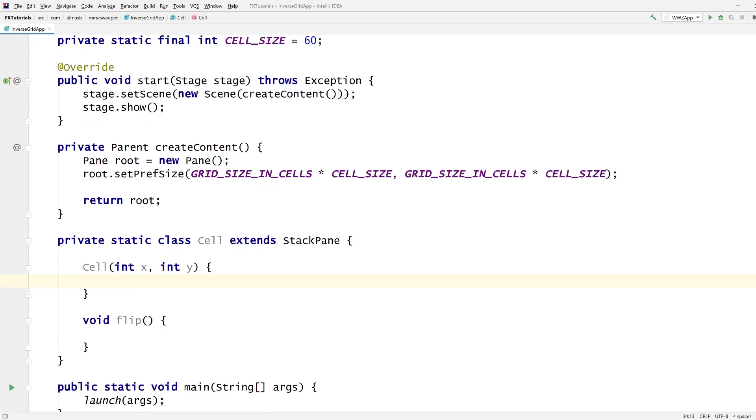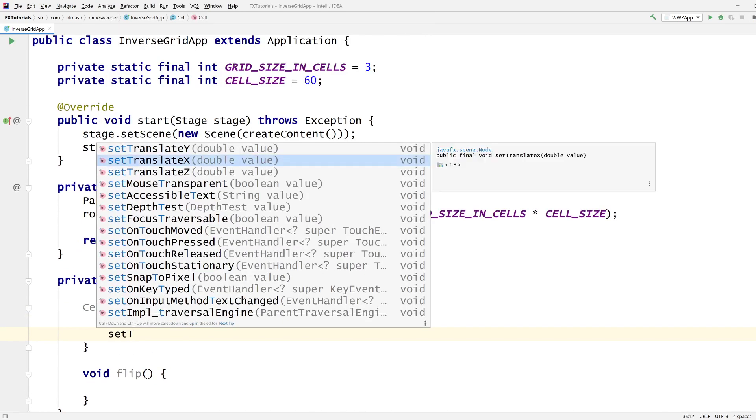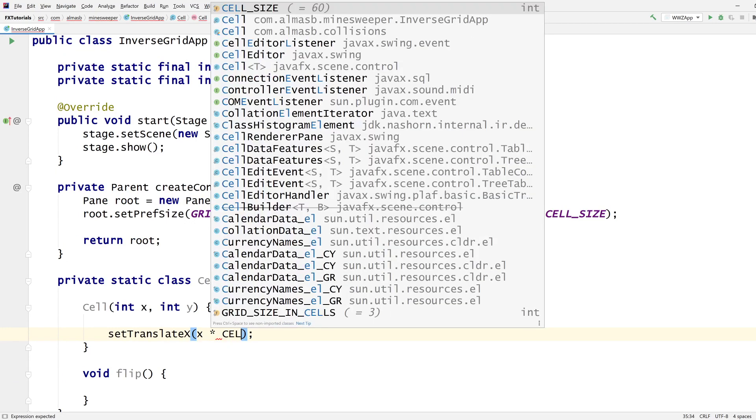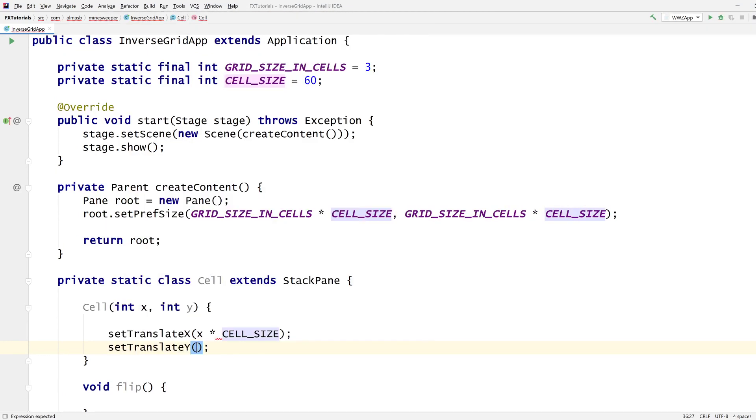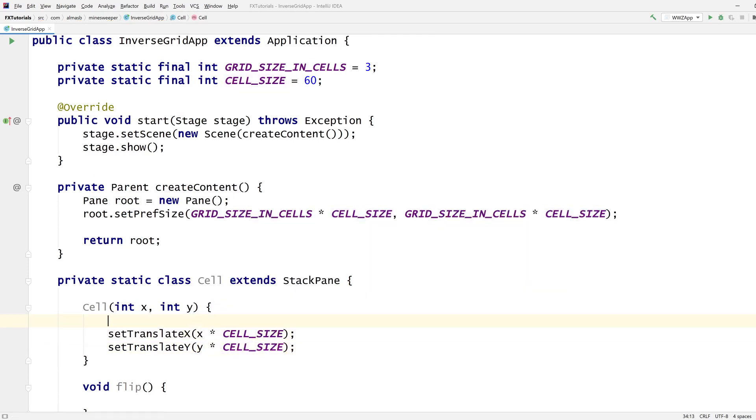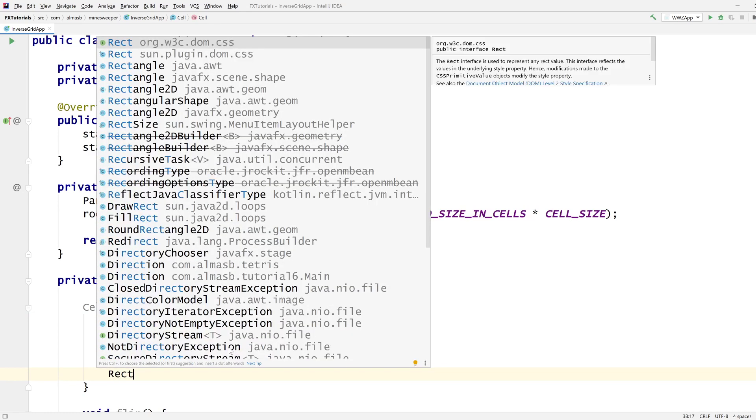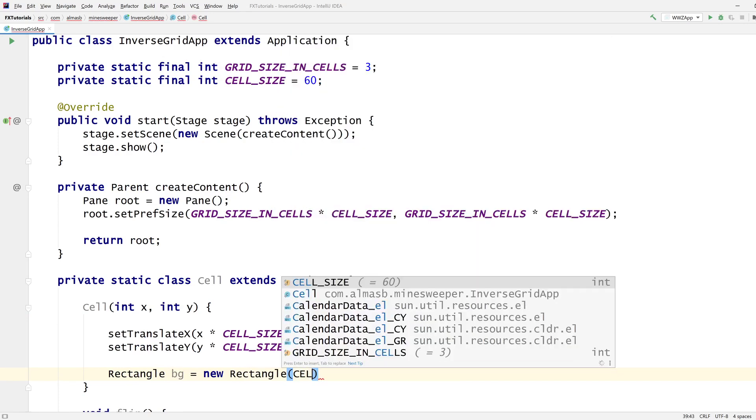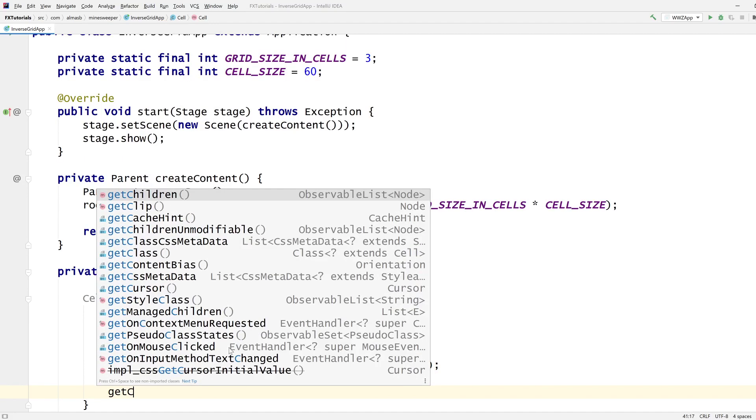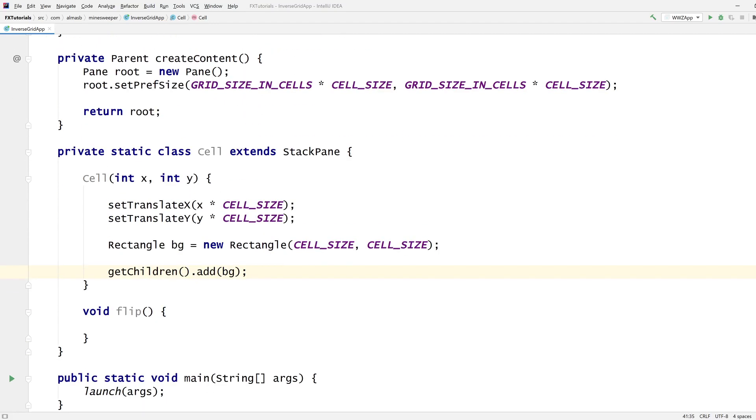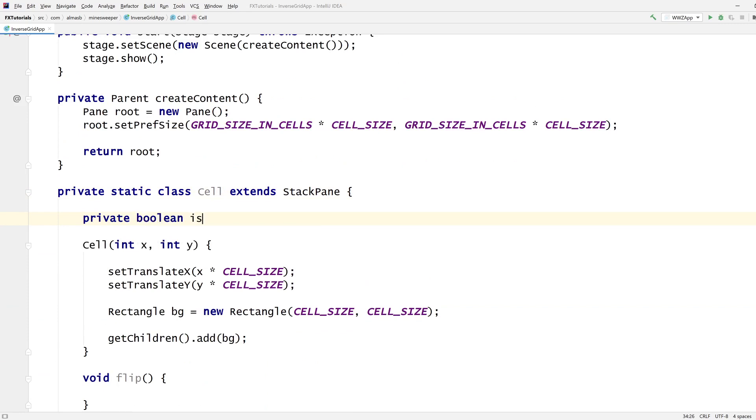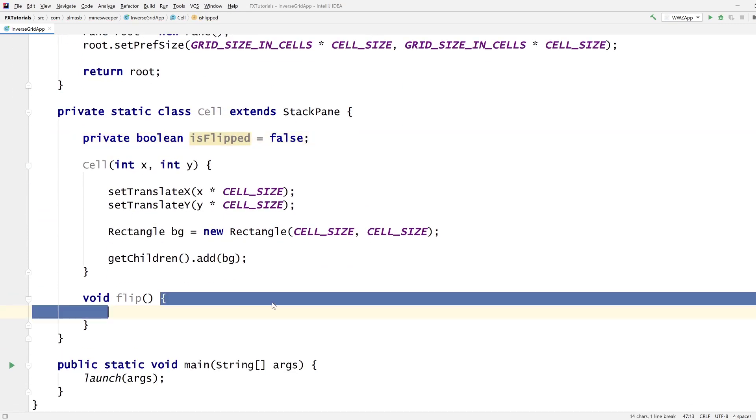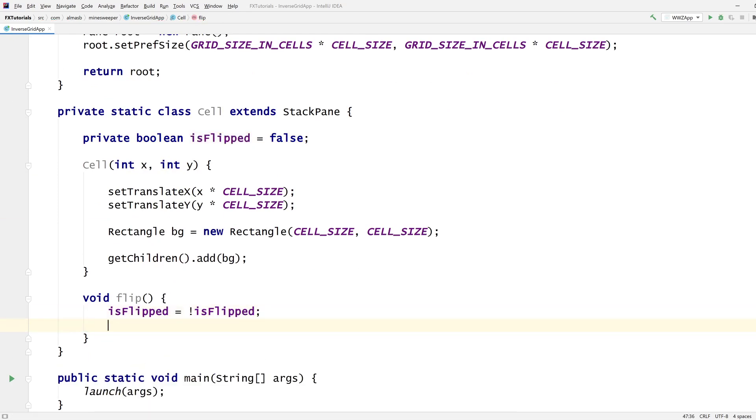What do we do with x and y? Well we can do cell size. Our background is going to be a rectangle. Get children, add rectangle, and then that rectangle is going to define our color. So we need to know if this is flipped or not. By default false. Flip - we are going to change is flipped to not flipped.